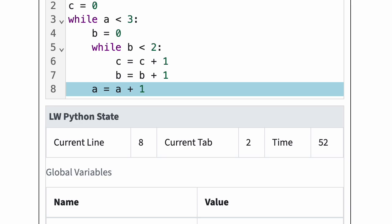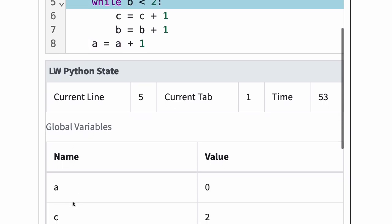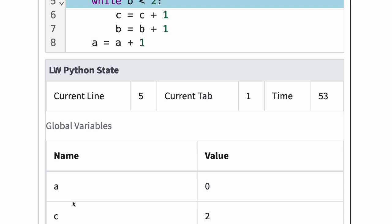Python reaches the end of the inner loop body again and jumps back to line 5, tab 1. b is now 2, so the while test b is less than 2 is false. Thus, this time, Python skips the inner loop body.